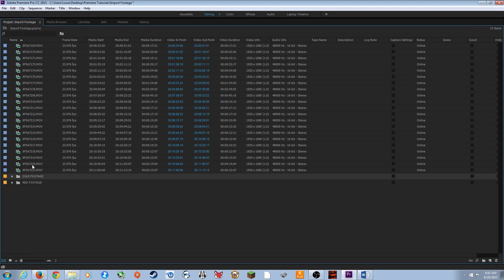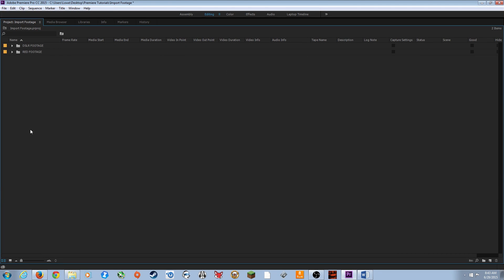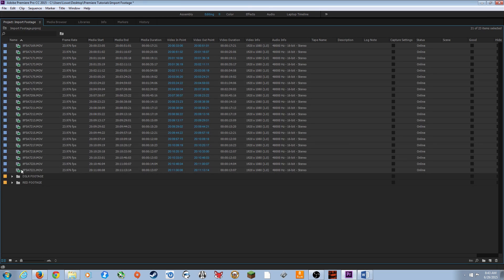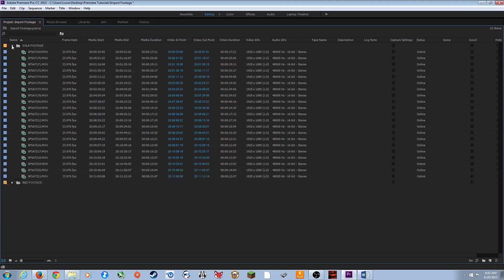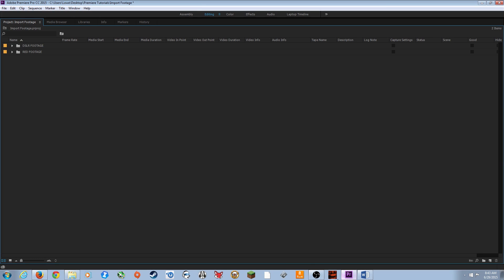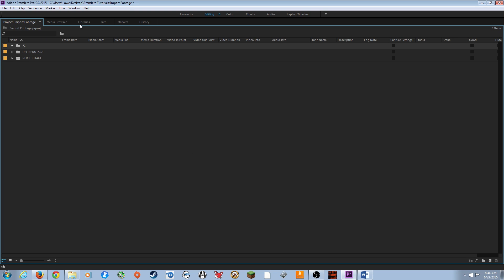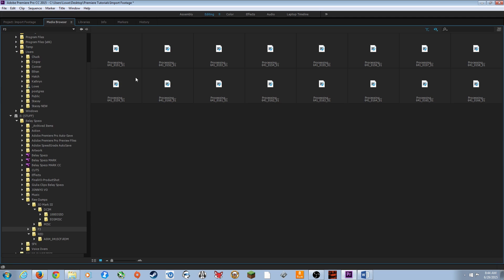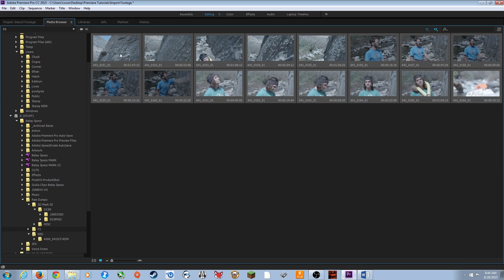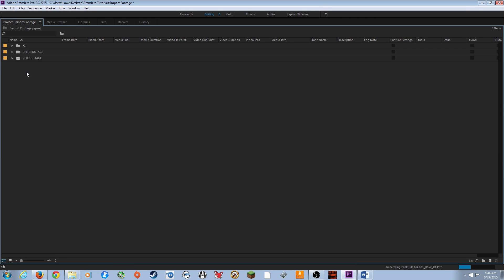Make sure the correct bin is selected before importing — if not, undo and reselect. I create one more folder called 'F3' for my Sony F3 footage, select it, go to Media Browser, find the F3 footage, hit Ctrl+A, right-click, Import — and it's placed in my F3 folder.